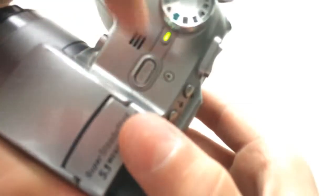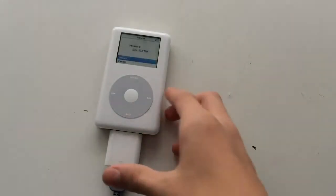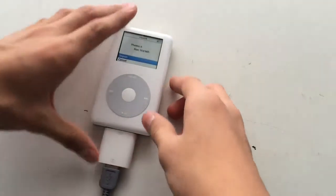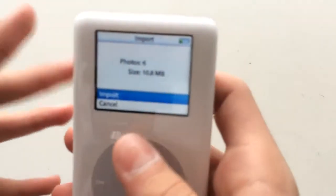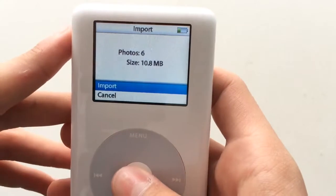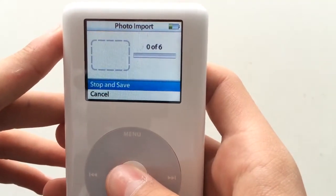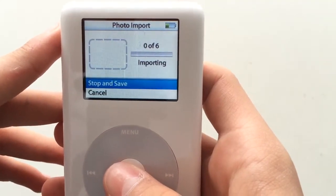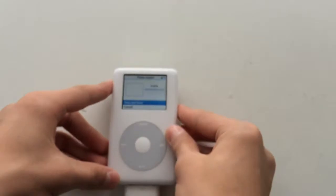Boot up the camera and iPod will give you the information on the screen about how many photos are on your camera and the size of them. Click import and the photos will begin importing.